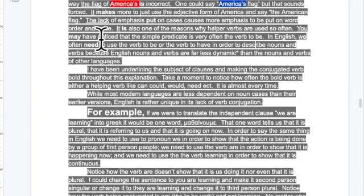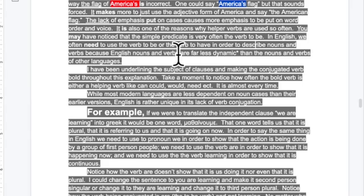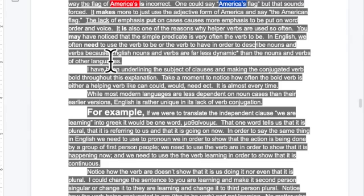The lack of emphasis put on cases causes more emphasis to be put on word order and voice. It's one of the reasons helper verbs are used so often. The simple predicate is often the verb 'to be.' We often need to use 'to be' or 'to have' to describe nouns and verbs because English nouns and verbs are far less dynamic than those of other languages. 'America' is always 'America' unless it's 'America's.'